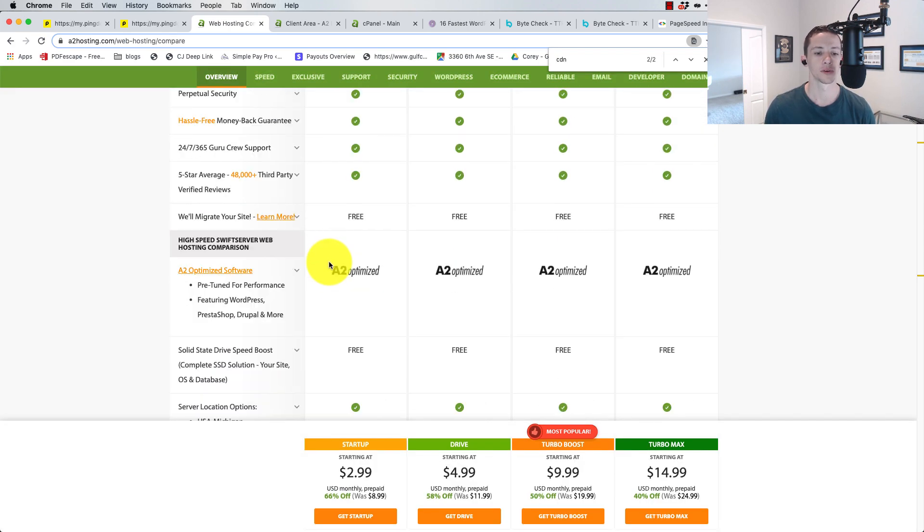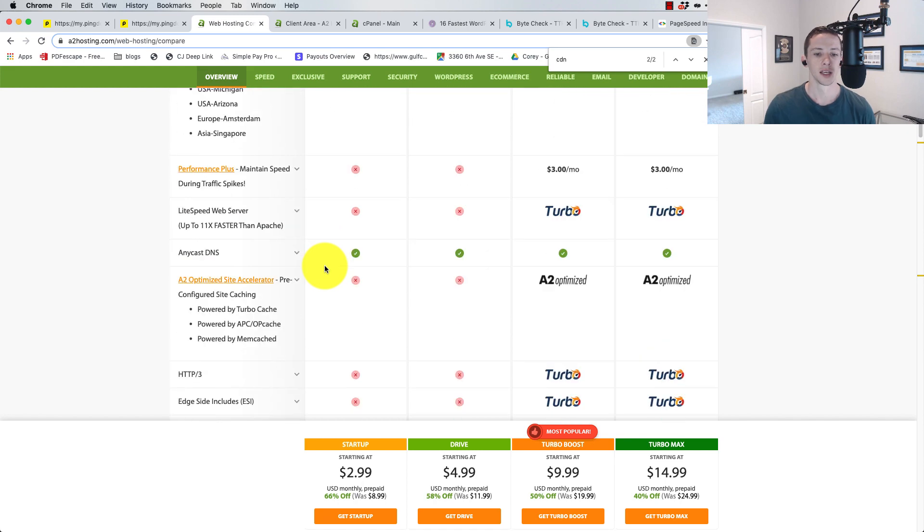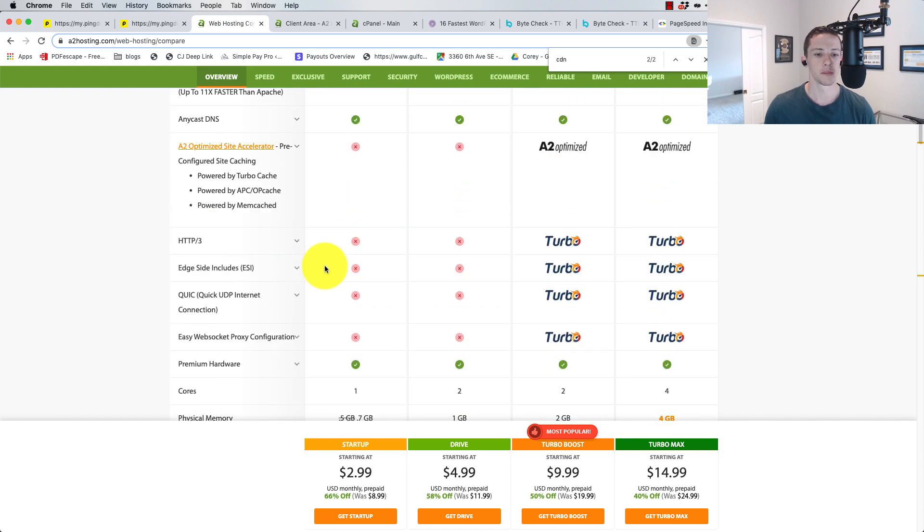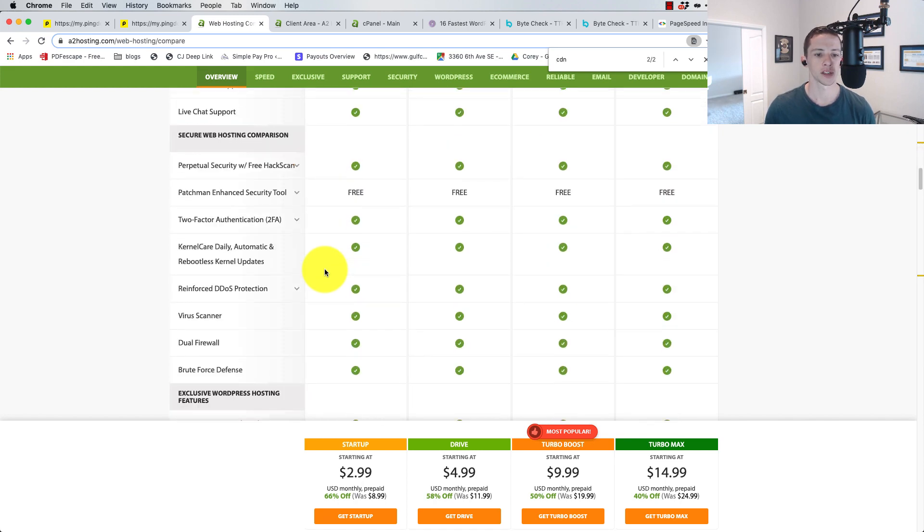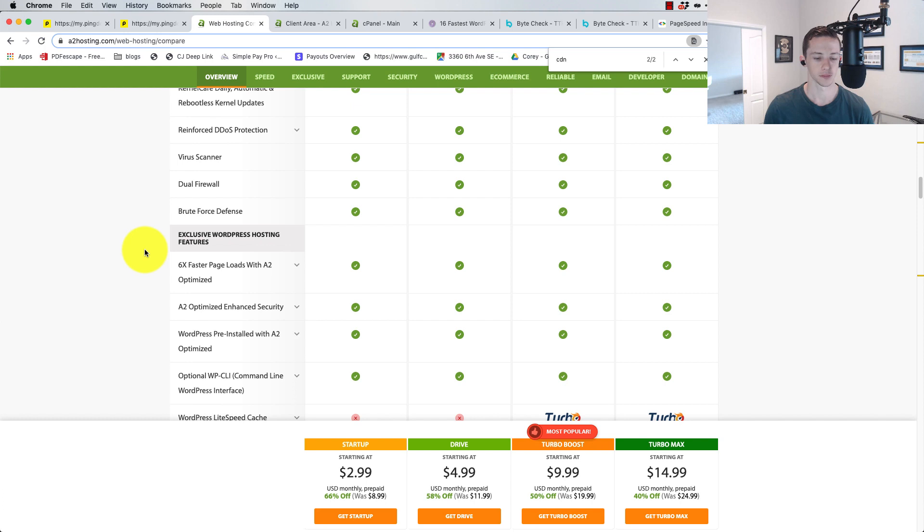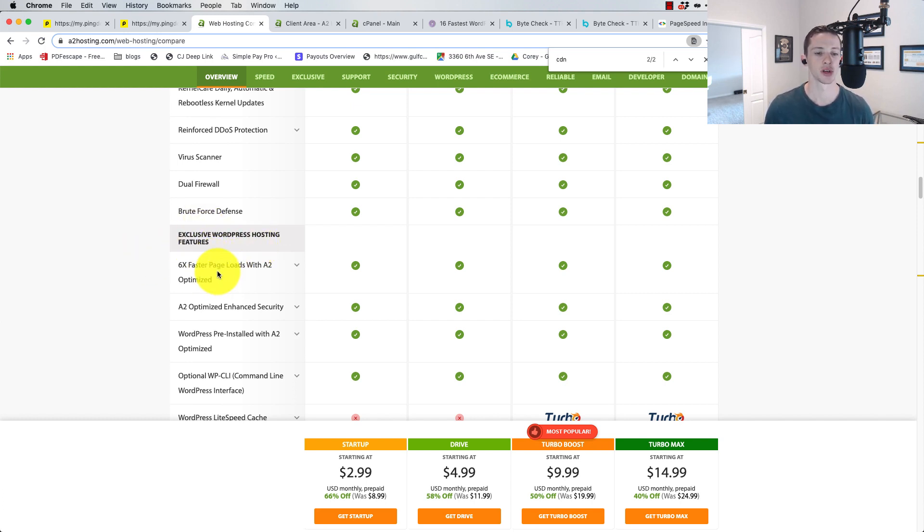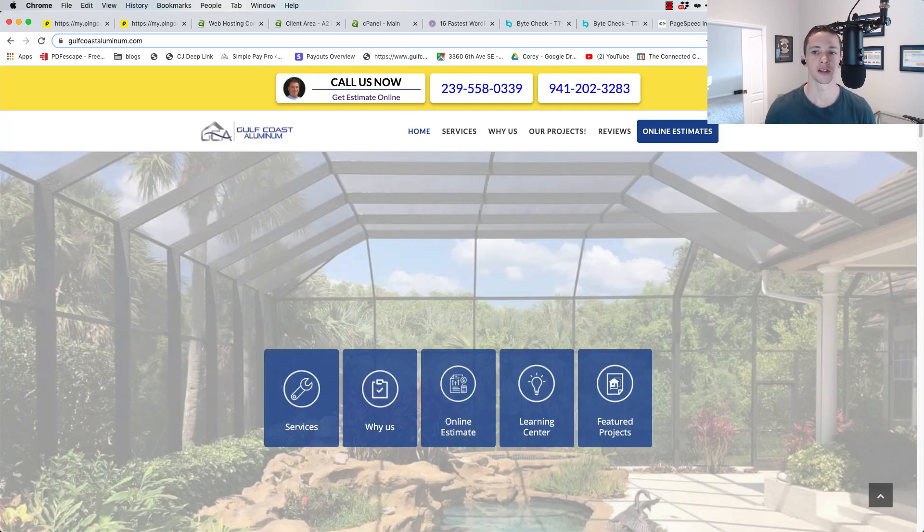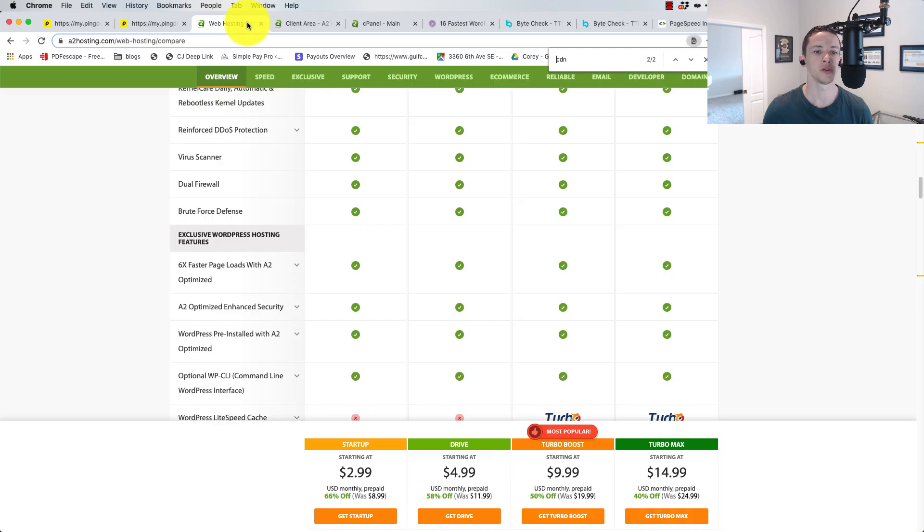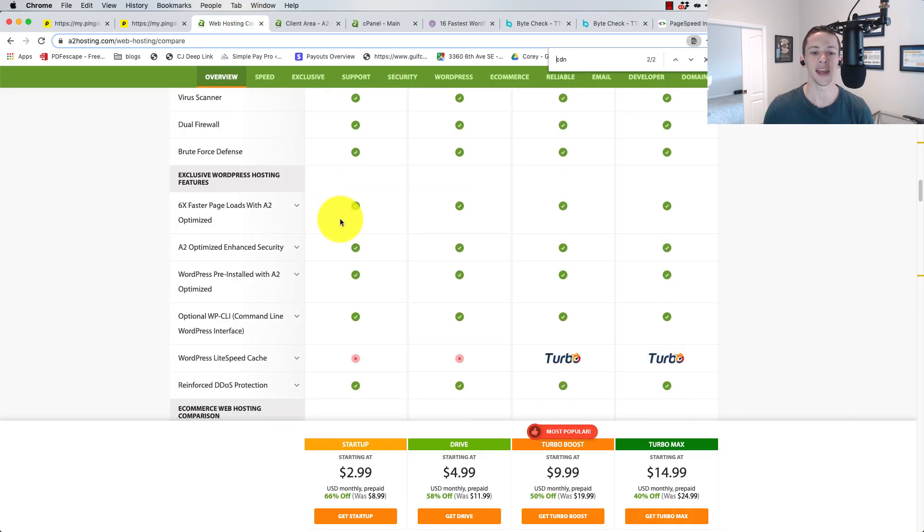They have this Turbo Boost or even the Drive, which has unlimited websites. But I didn't want to go with any of those features. I wanted to make it kind of as fair of a fight between A2 and HostGator as I could. Now, I'm not using any CDN or any caching with my live site on HostGator, so I didn't want to use that with A2.